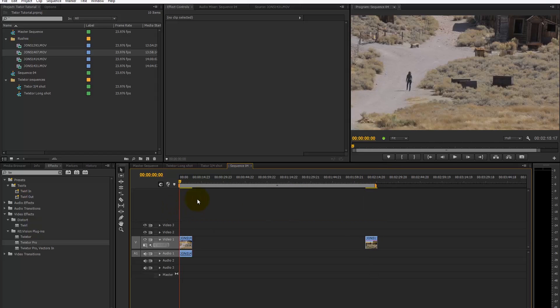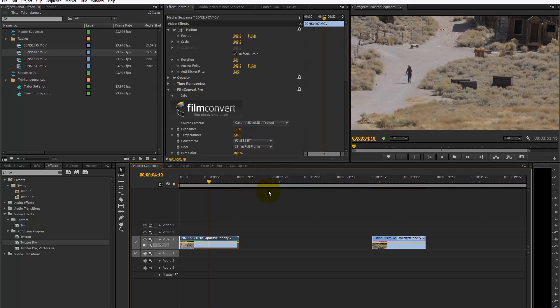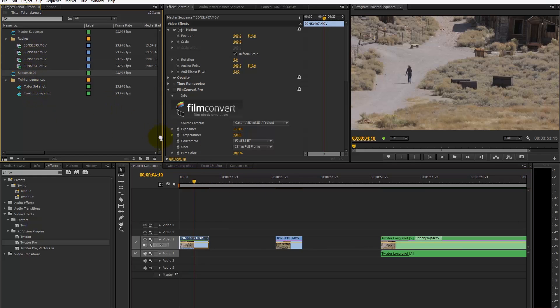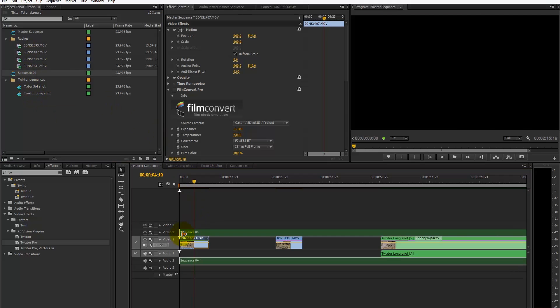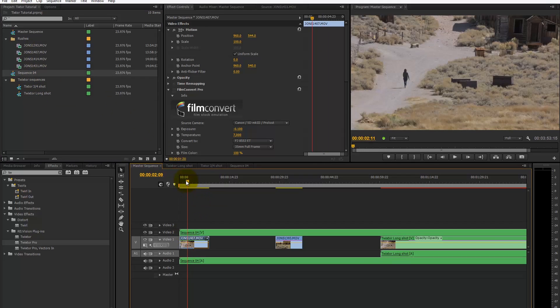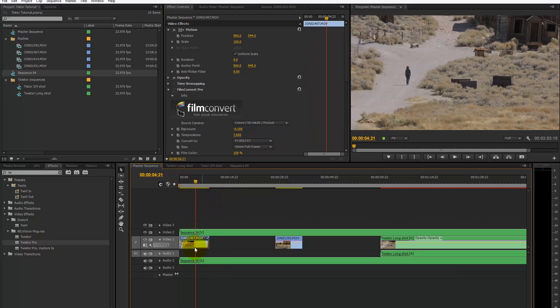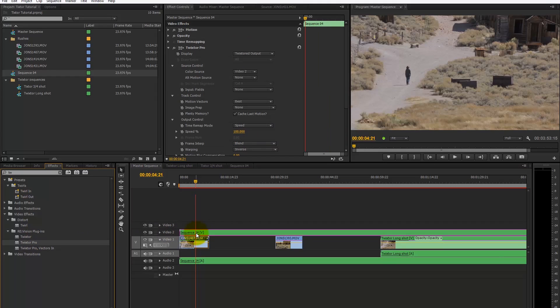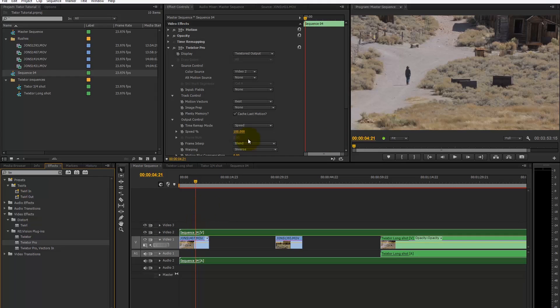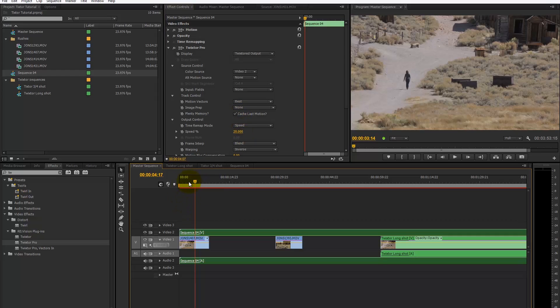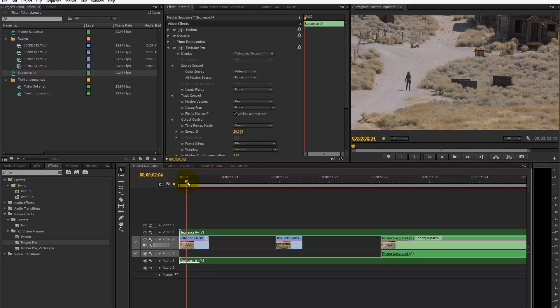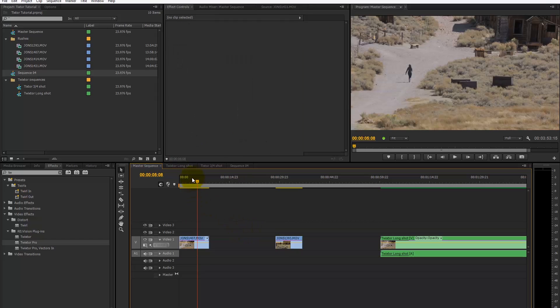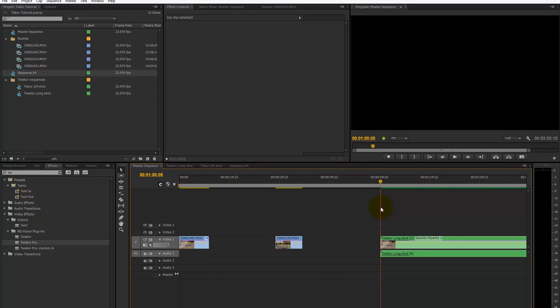Within Premiere you can put sequences within sequences. If I now bring this new sequence down, you can see it's really long. We can apply the Twixtor Pro effect to the sequence and change our speed to five times slow motion at 20%. You'll see that our clips now stay in the same place. This hasn't rendered, but I've got one that already has. Let's have a look at the clip—this is five times slow motion.